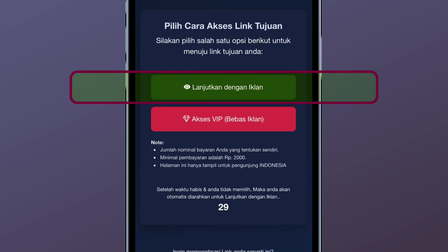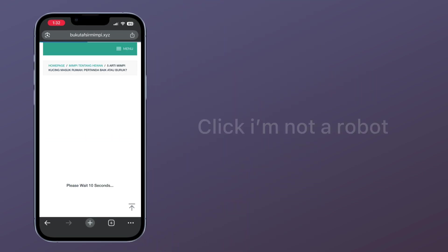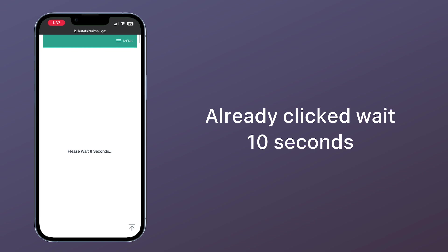Continue with the advertisement. Click I'm not a robot. Already clicked, wait 10 seconds.